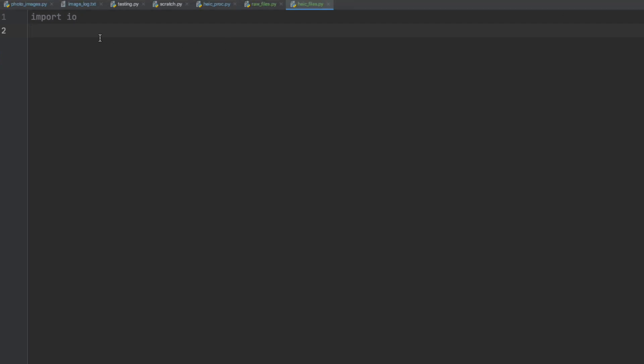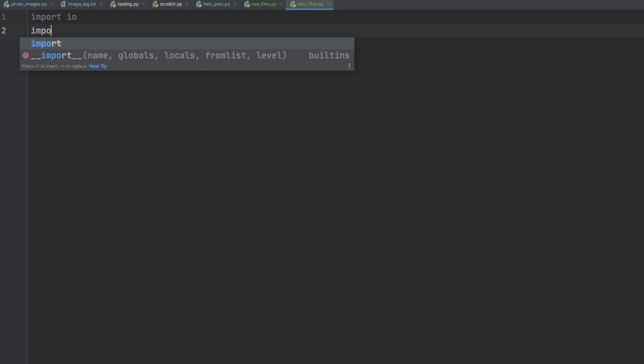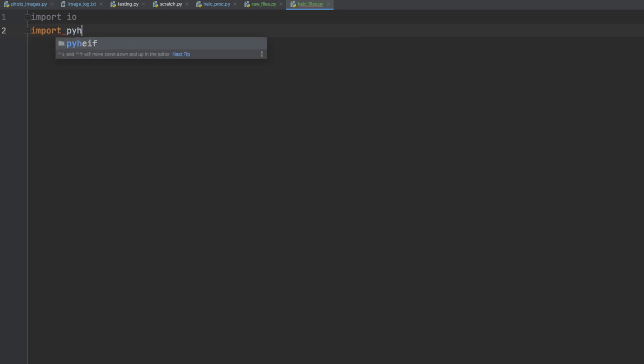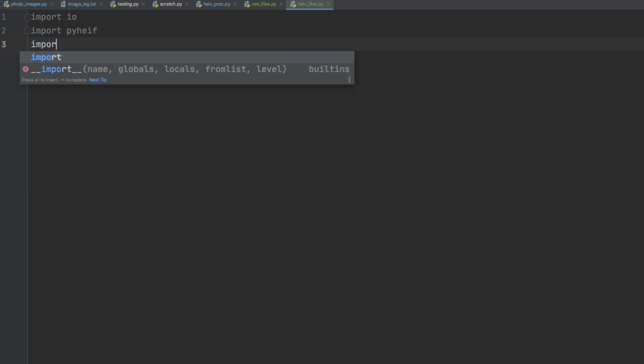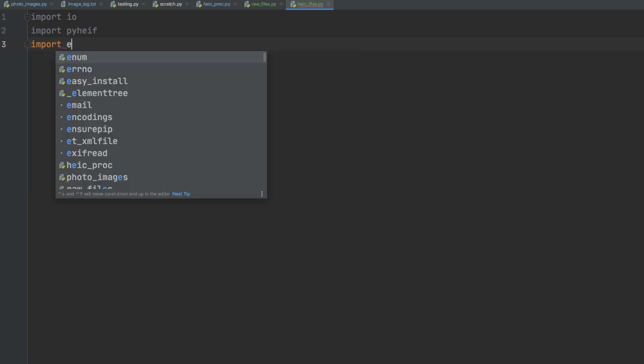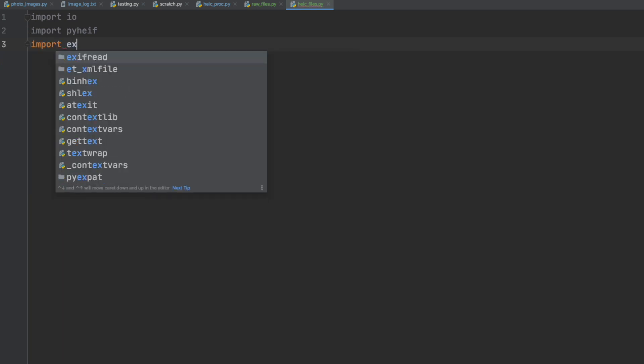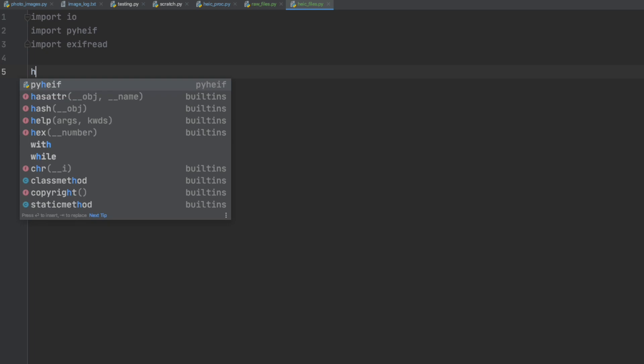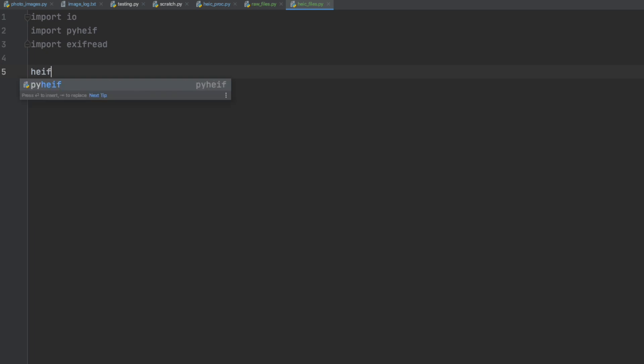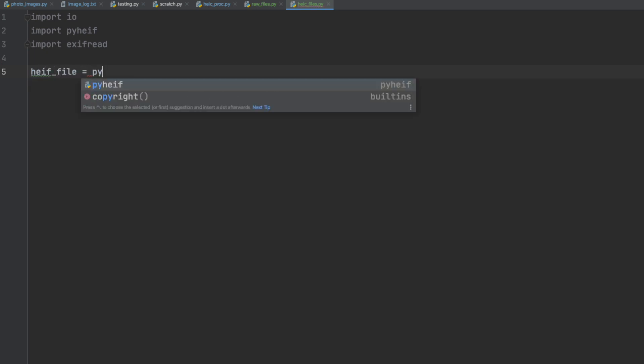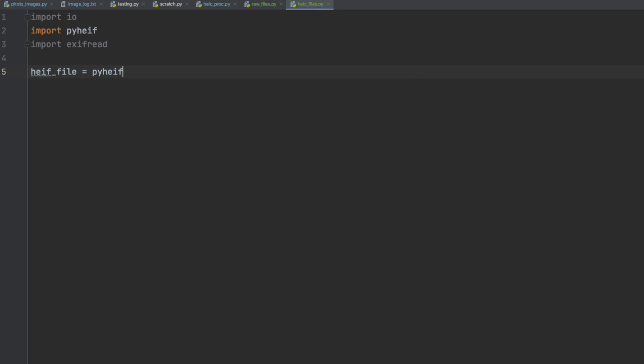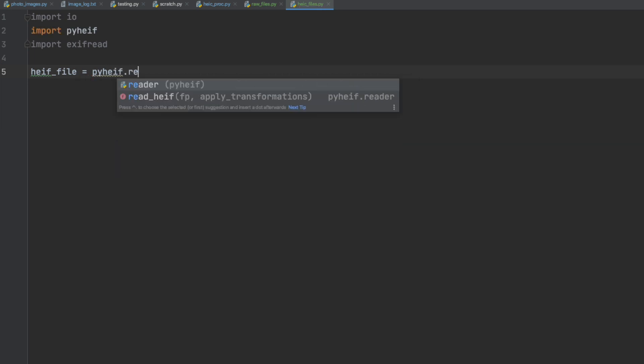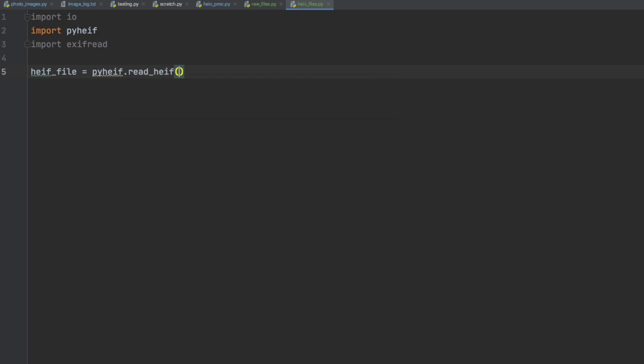To read HEC files, which is the first one we will do here, we have to incorporate some additional libraries into our code. The first one is the IO which is kind of a file open but it is for streaming files. The second one is PyHEIF, and HEF is the standard and HEC is the file format. Then we will also import EXIF read to read the EXIF data.